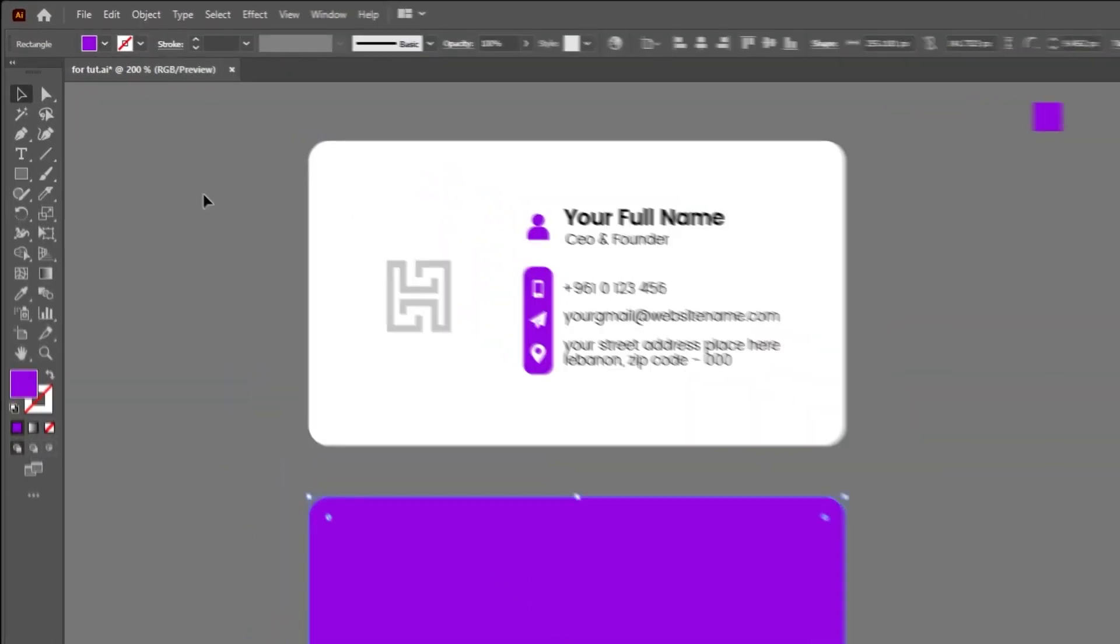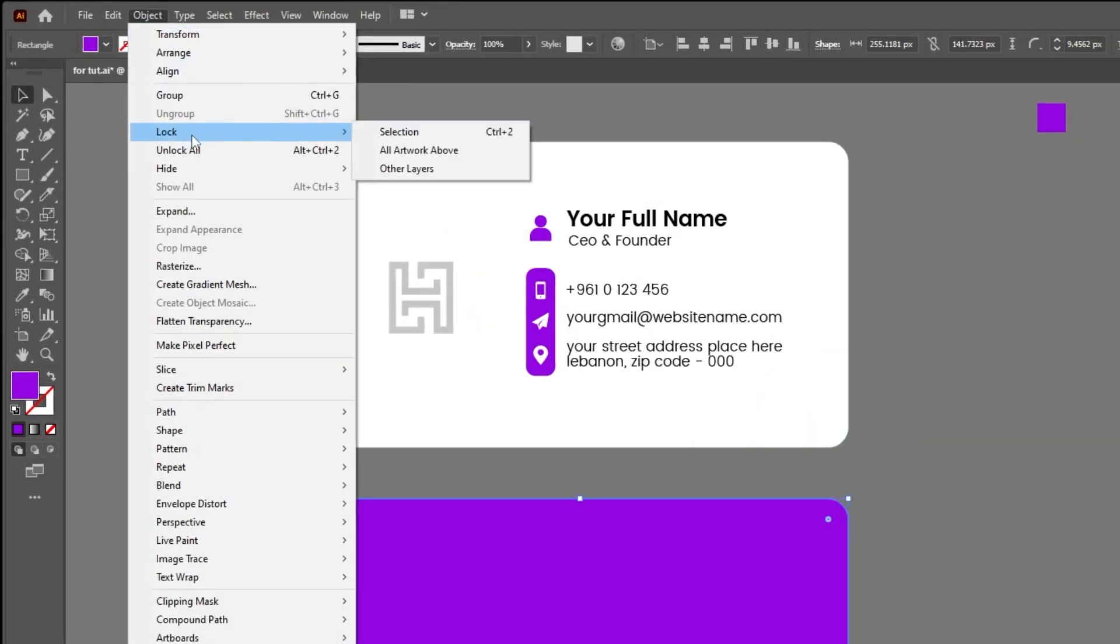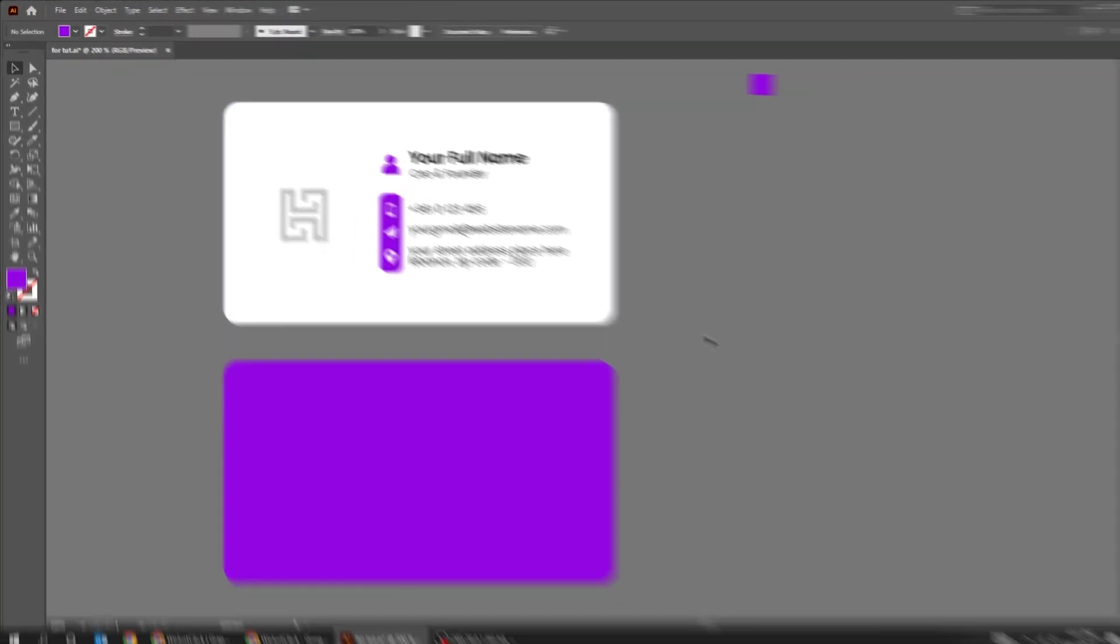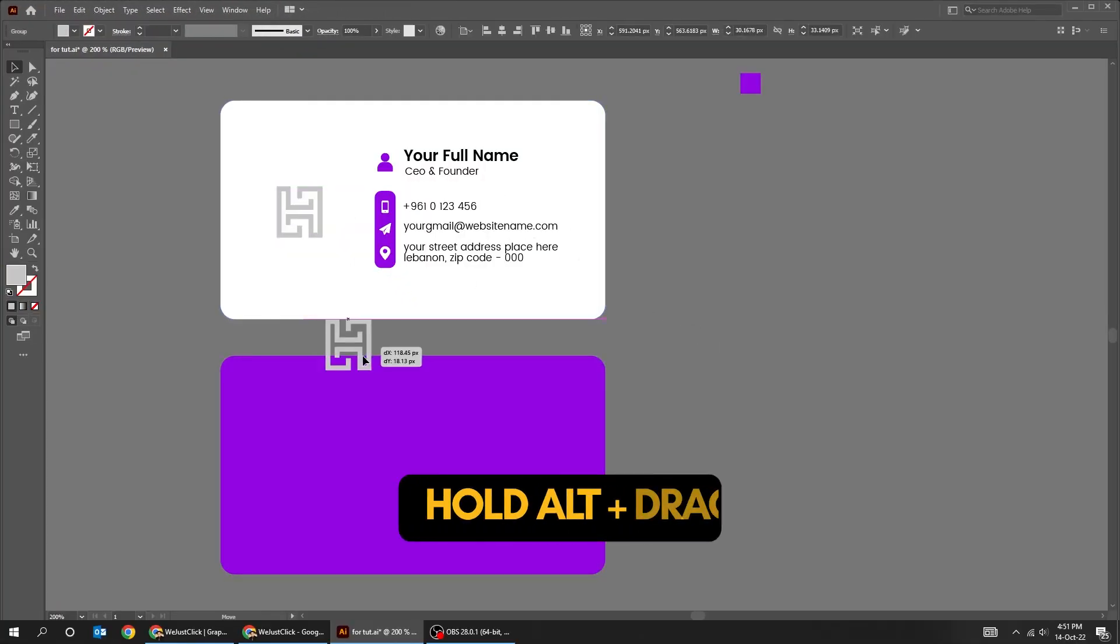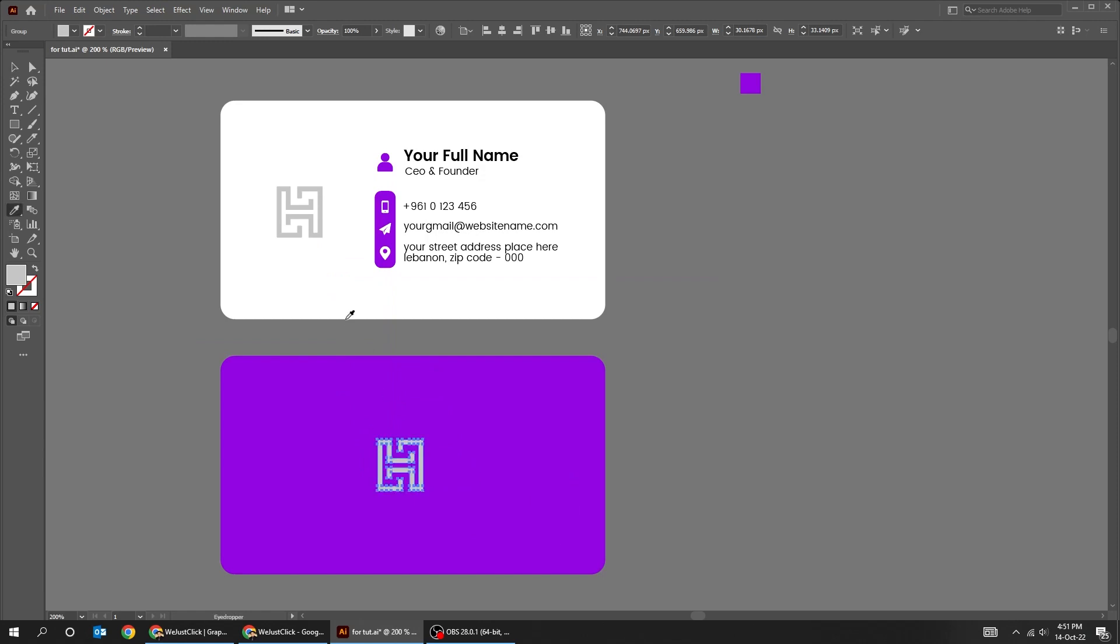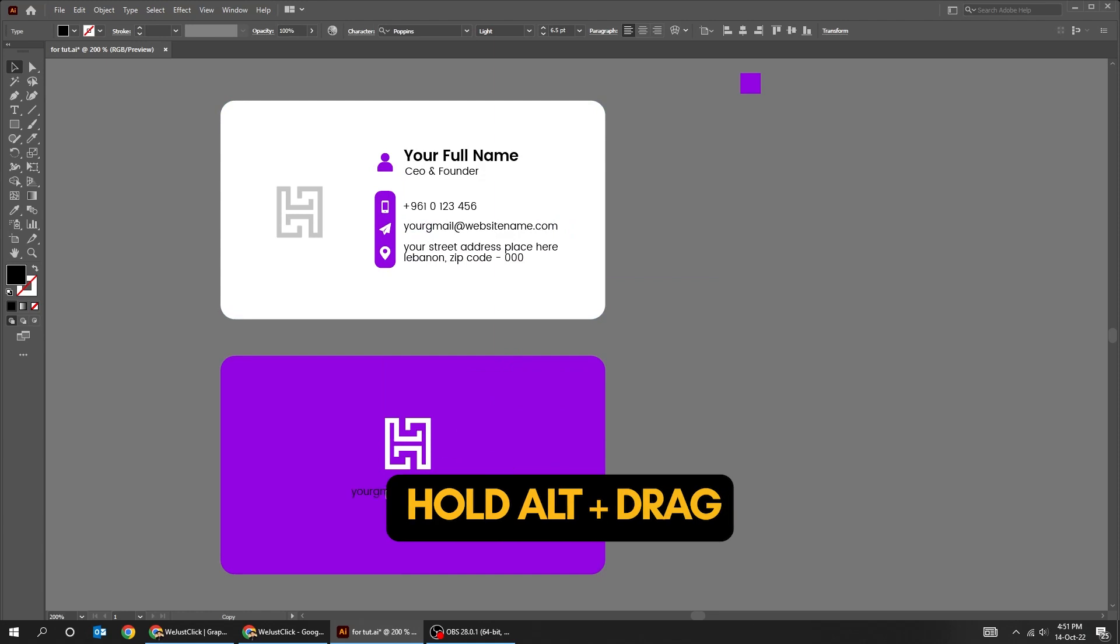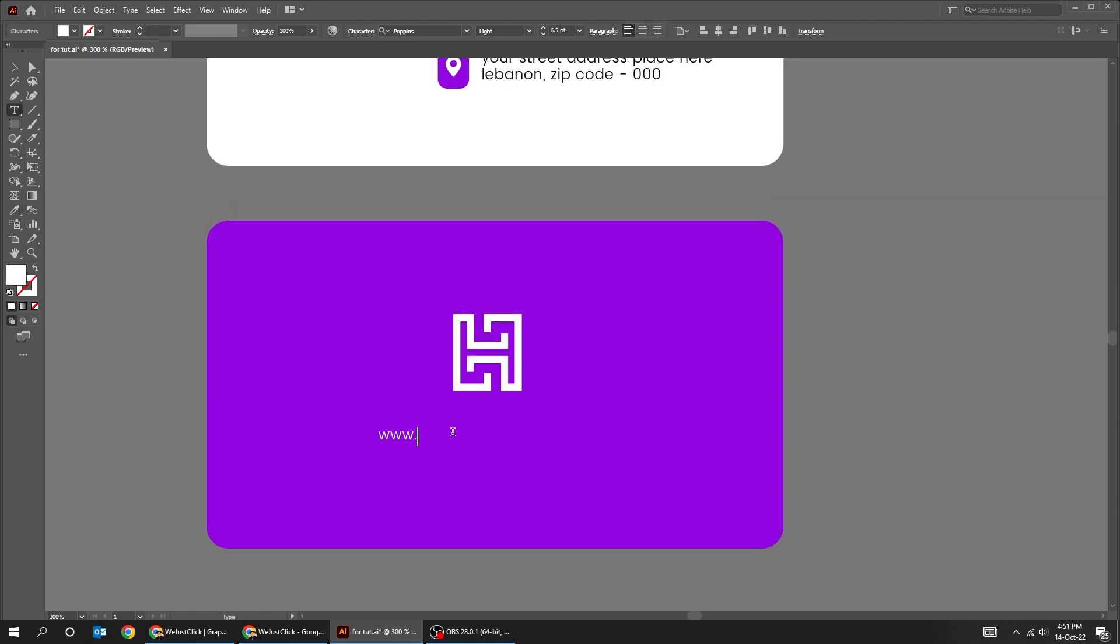Go to Object, Lock, and choose Selection. Hold Alt and drag down to make copies. Choose the Type tool and add your website.